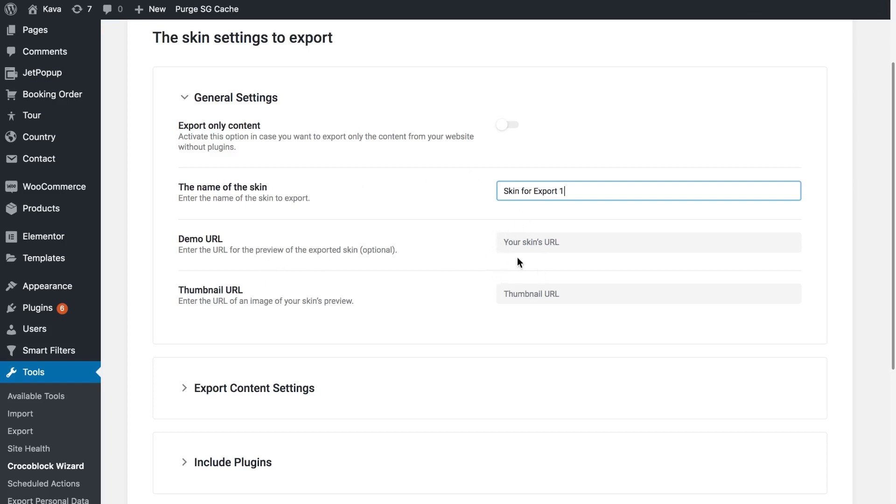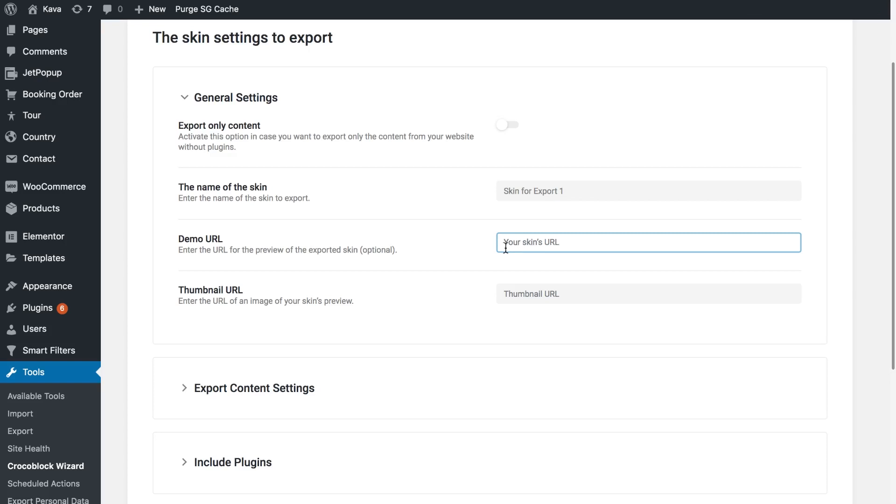Here in the demo URL and the thumbnail URL fields you have to insert the links to the demo and the thumbnail of the skin correspondingly. So here you insert the link following which you can preview the live demo of the skin that you are exporting. So when you are importing this to another website you can preview how this skin looks like, and the same with the thumbnail. These two fields are optional and you may not fill them in.